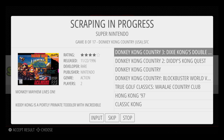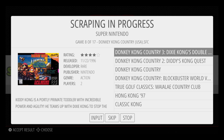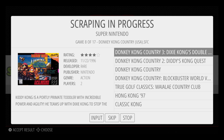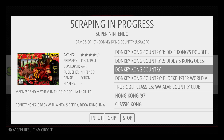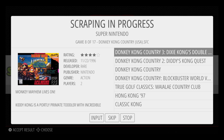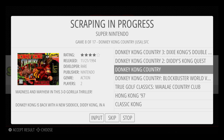Now you can see that I have Donkey Kong Country under Super Nintendo and it's giving me options for Donkey Kong Country 3, 2, and the regular Donkey Kong Country. Just keep in mind it may give you a few options — try to choose the correct one. This is the original Donkey Kong Country, not 2 or 3, so I'm going to choose Donkey Kong Country.